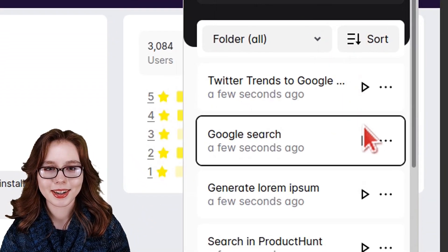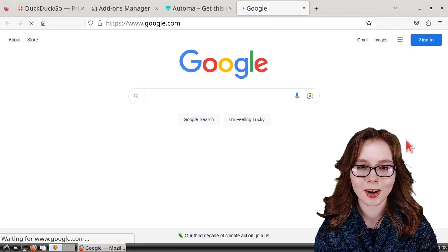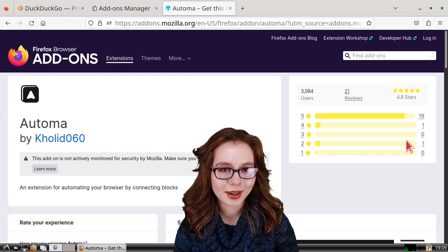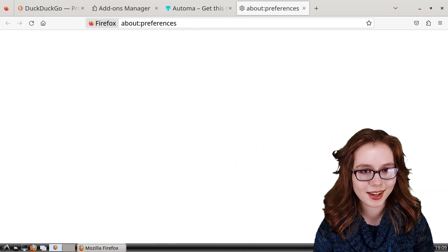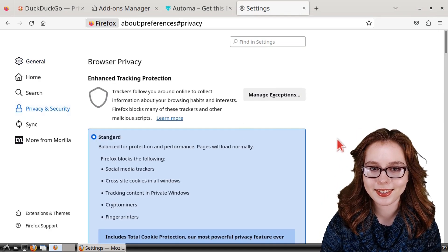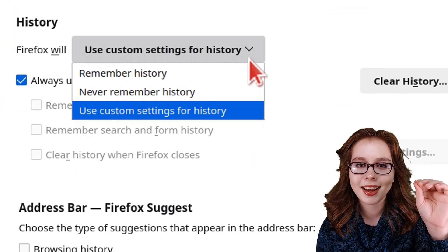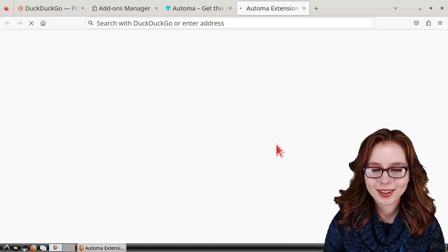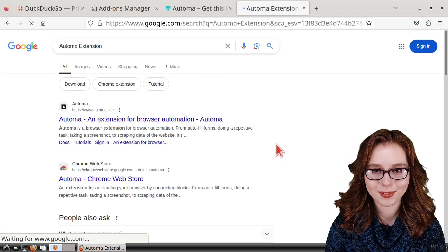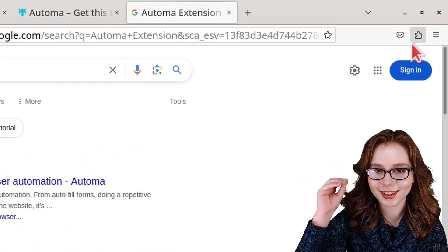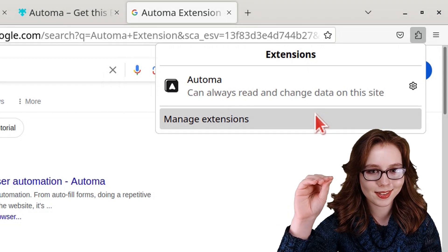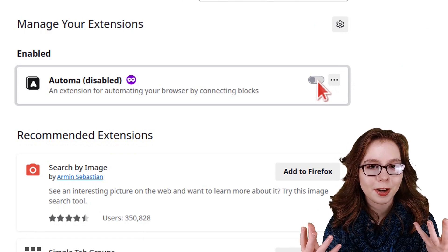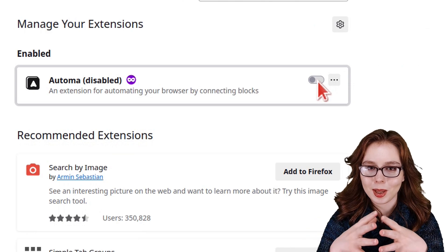To open Automa we can click on the extension button and select Automa. From here I am going to click on the play button next to "Google search" to execute an example where Automa will automatically do a Google search on the Automa extension. If nothing happens when we click the play button, we may need to go to Firefox settings, under Privacy and Security set Firefox to remember history, and then click the restart Firefox now button. Keep in mind we can always change the history settings back and disable the Automa extension by clicking on the extension button, selecting Manage Extensions, and toggling off Automa when it's not in use.